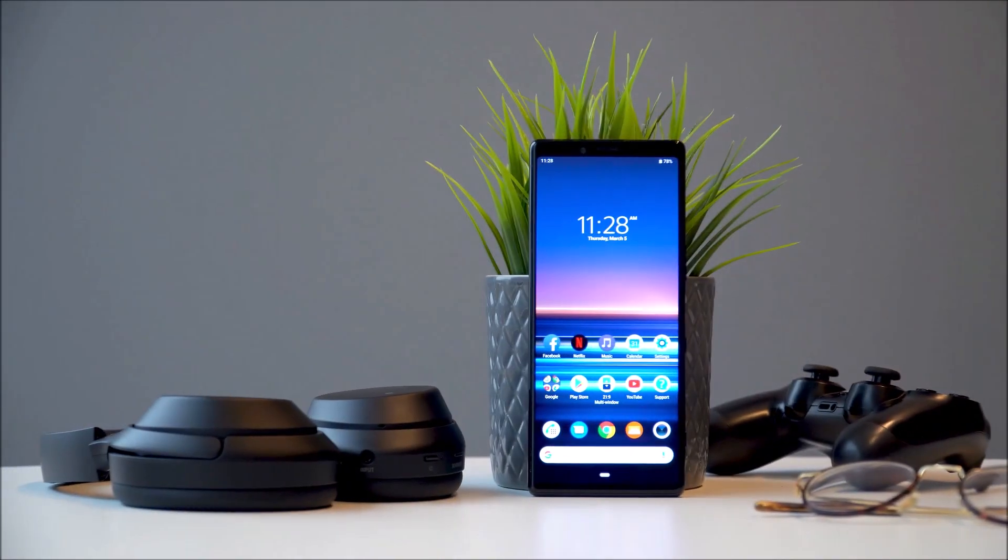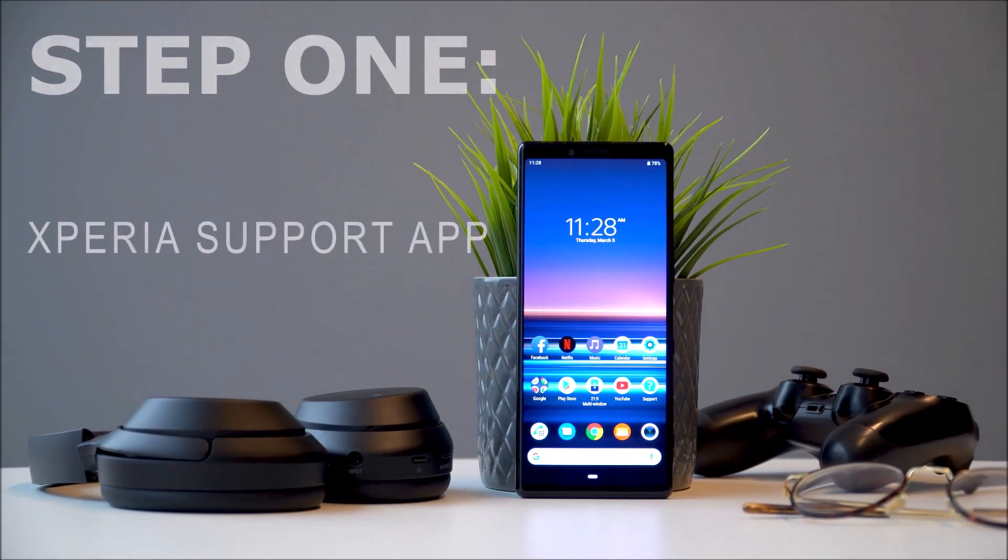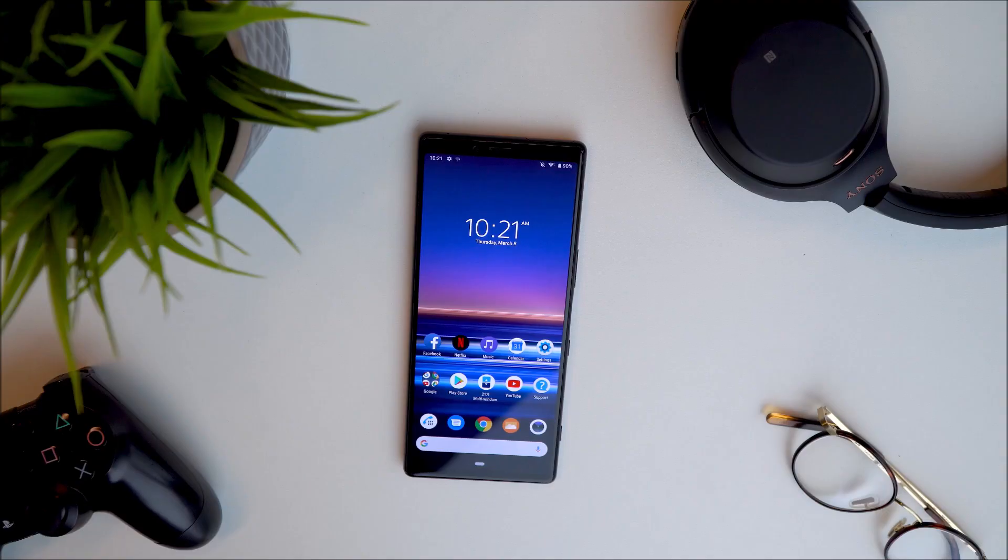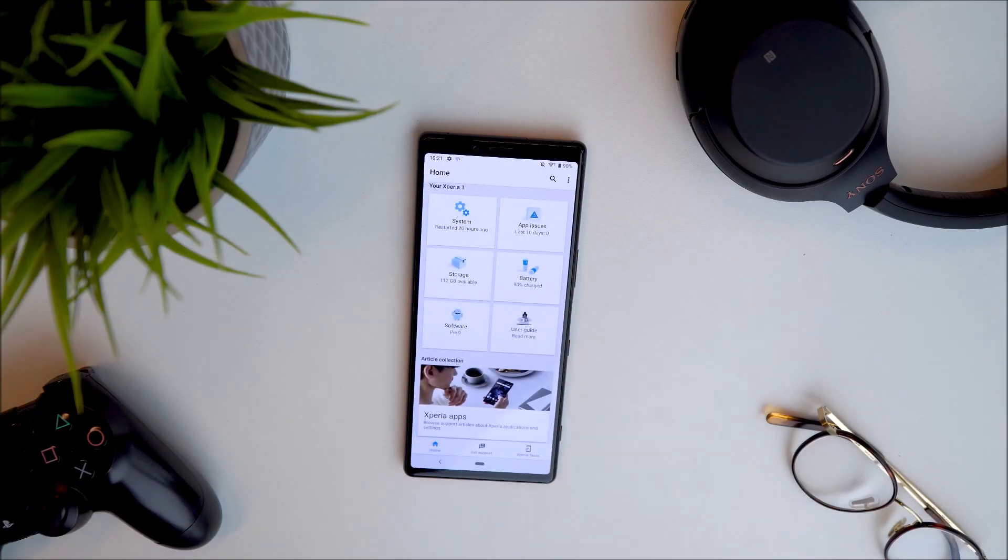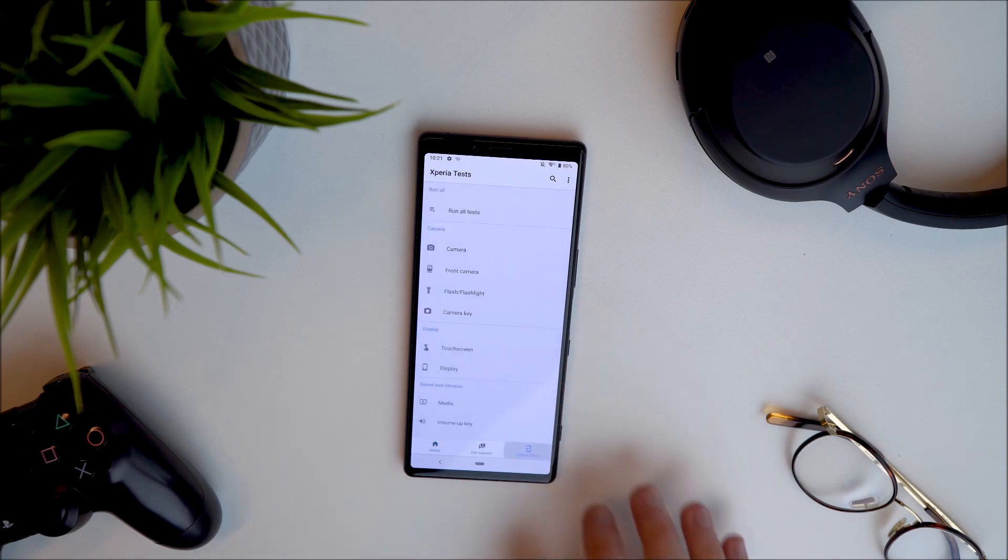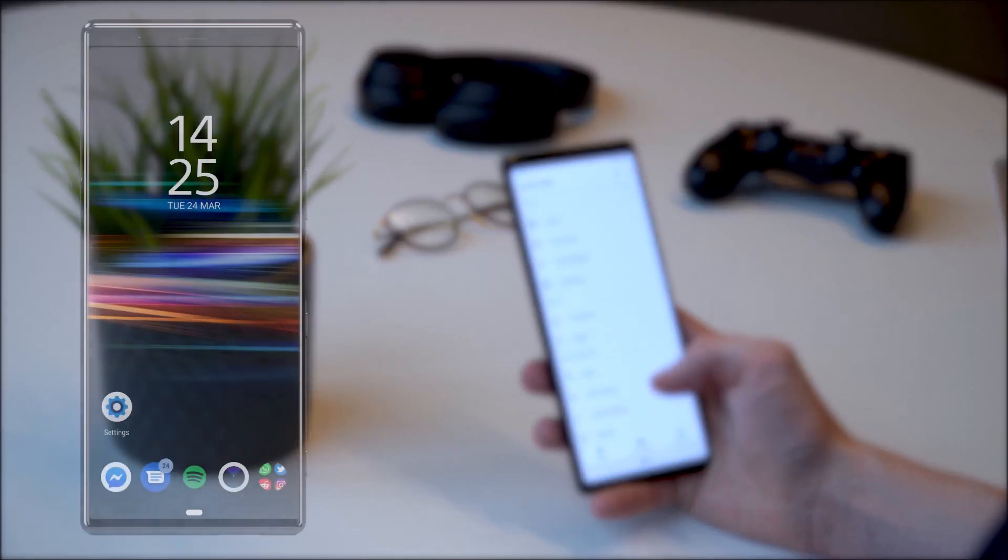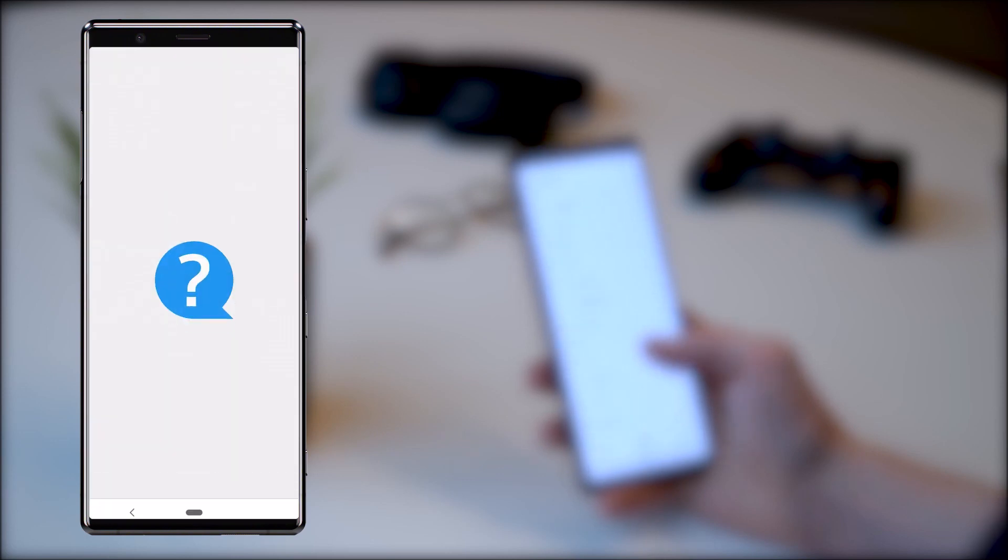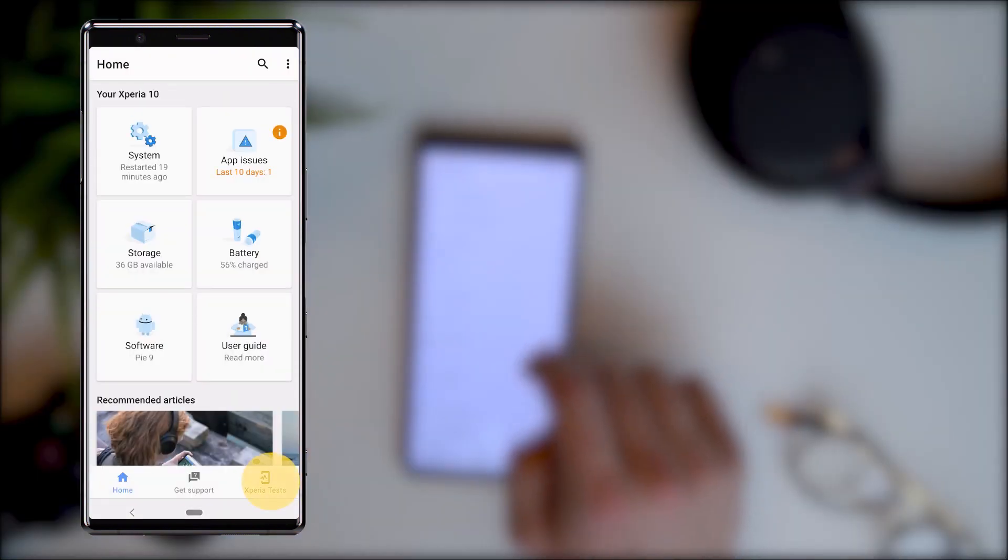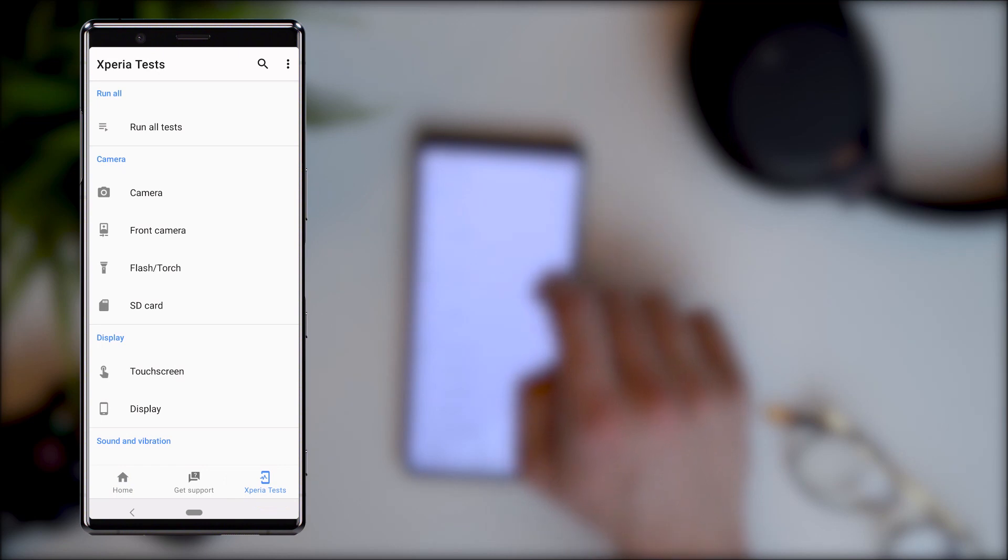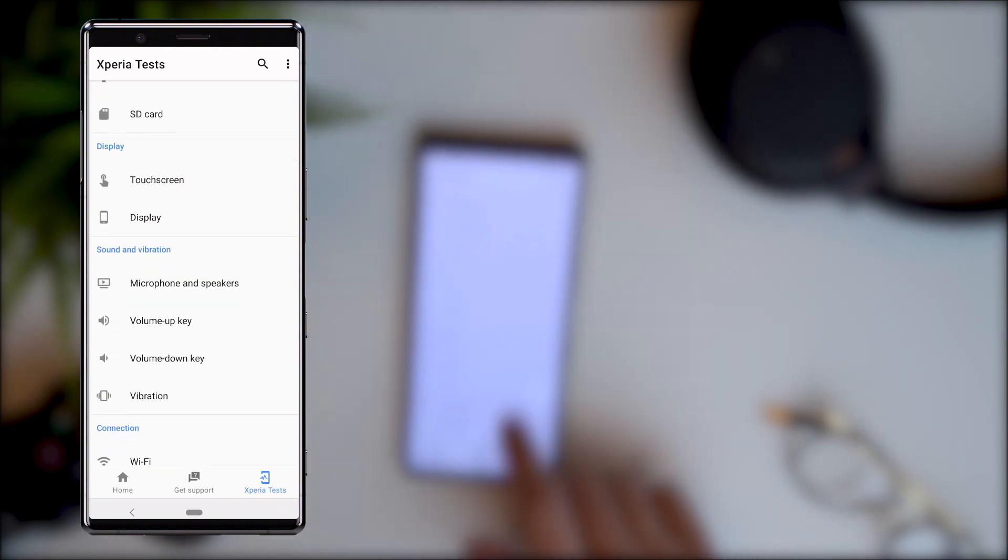Step one: the Xperia support app. The Xperia support app has a section named Xperia tests, which can run diagnostics on the basic functions of your phone. This can give you some insight on if your phone is suffering from a real malfunction. Based on the feedback you receive, you can then take appropriate actions to resolve the issue. For example, you can uninstall a malfunctioning app.